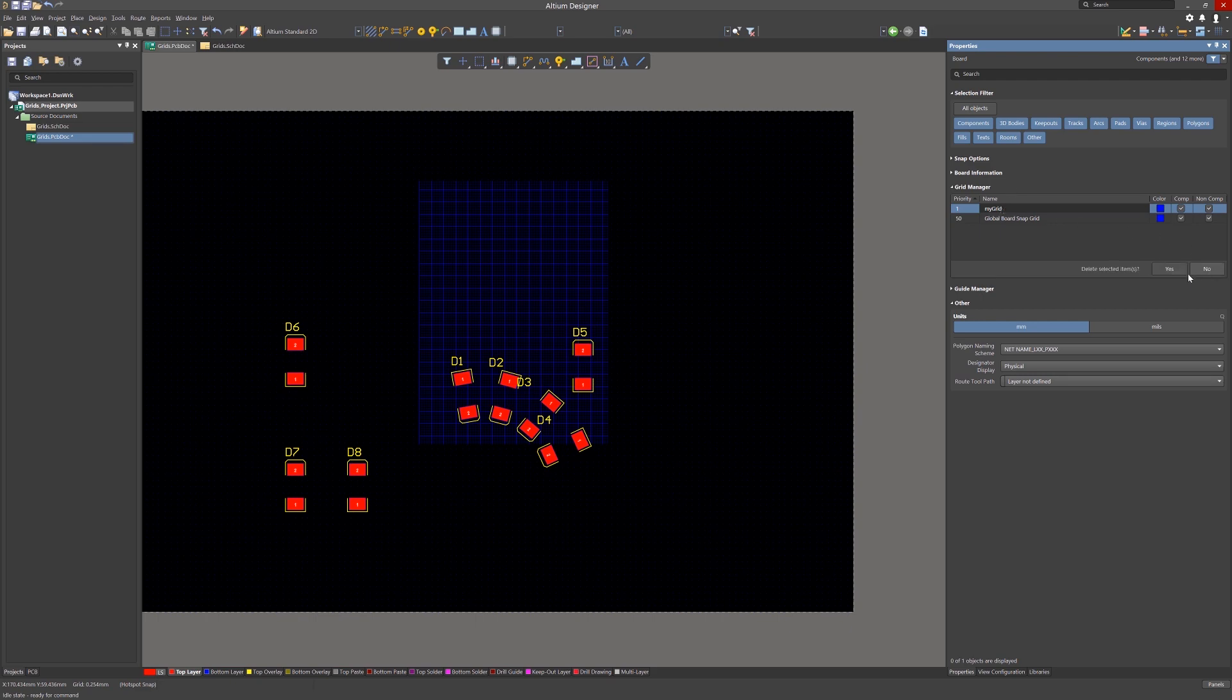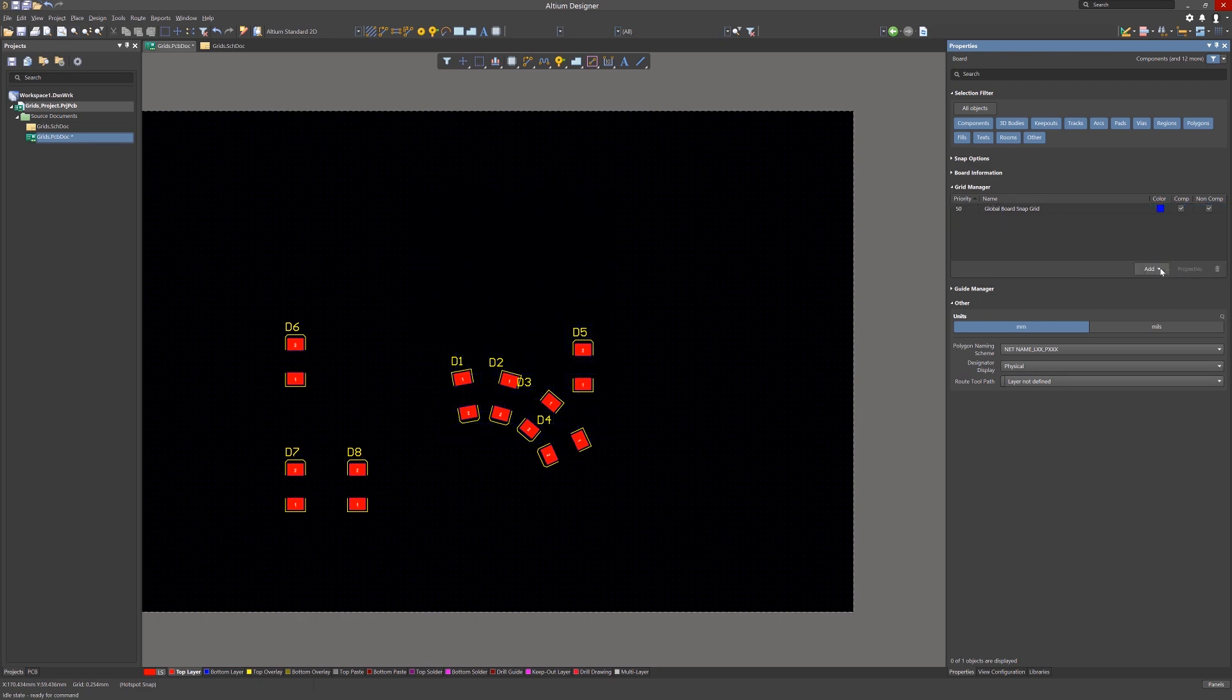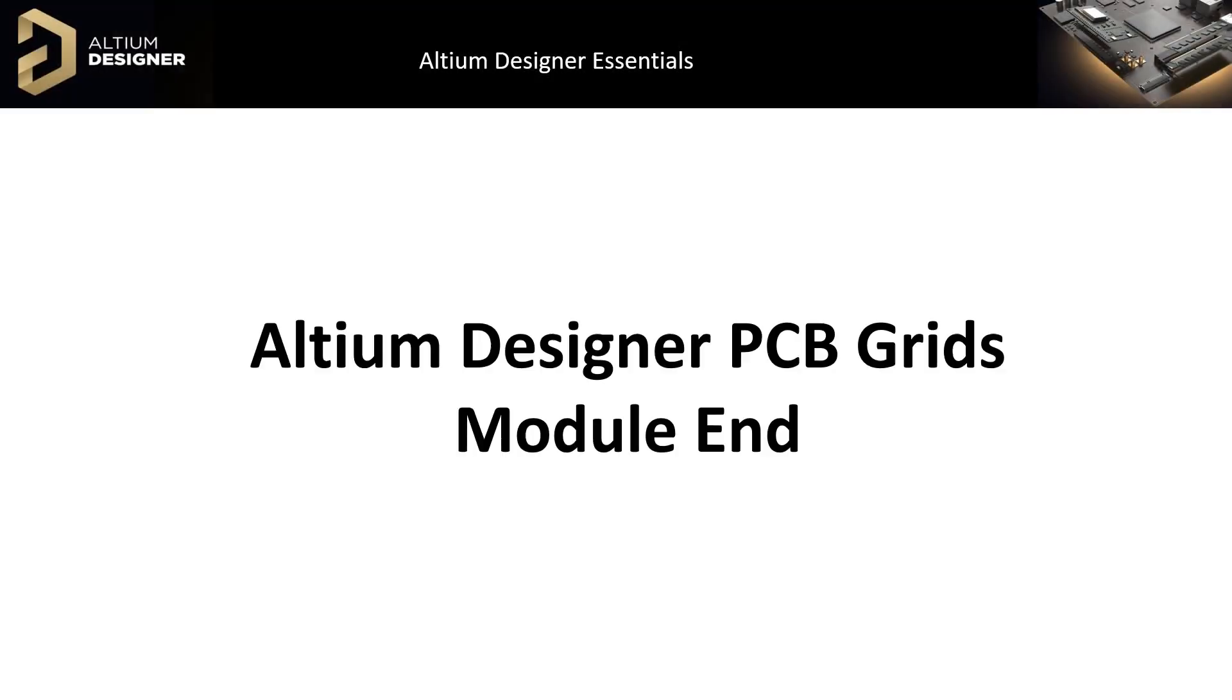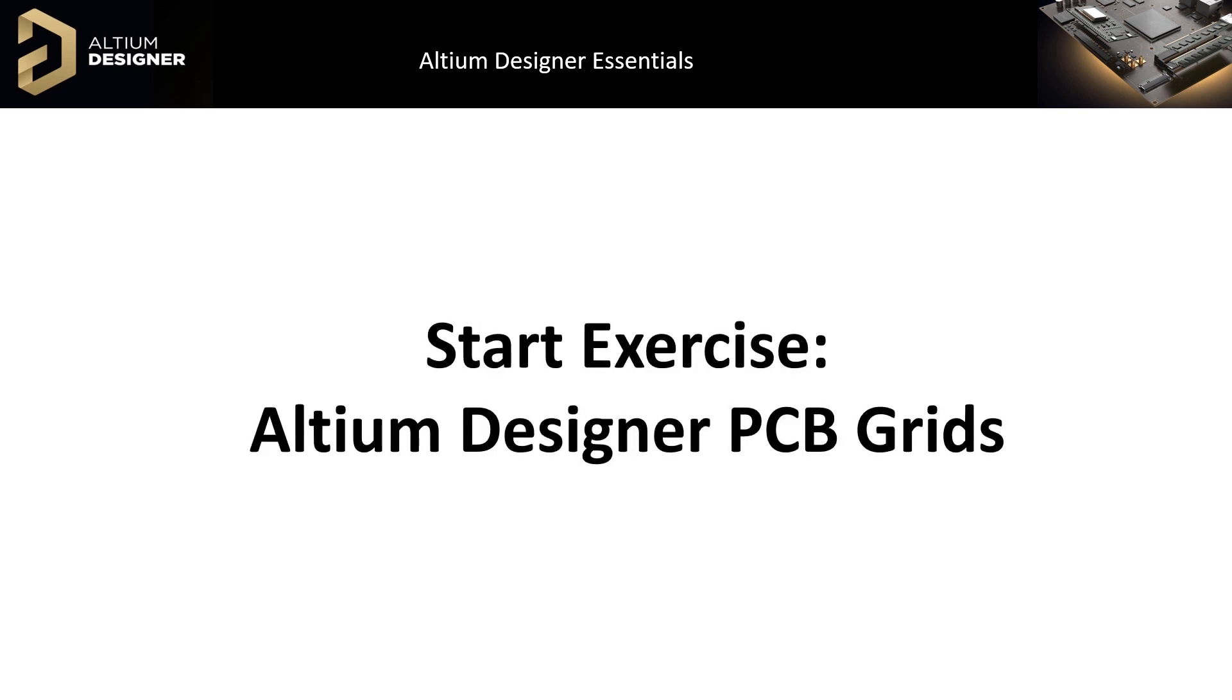I normally use the default grid when placing components and routing, changing it as needed to make things easier for me. We will re-look at this when we start component placement in a future module. This concludes module 18 PCB grids where we introduced the grid manager and added polar and cartesian grids for use in PCB placement. Please do exercise 18.